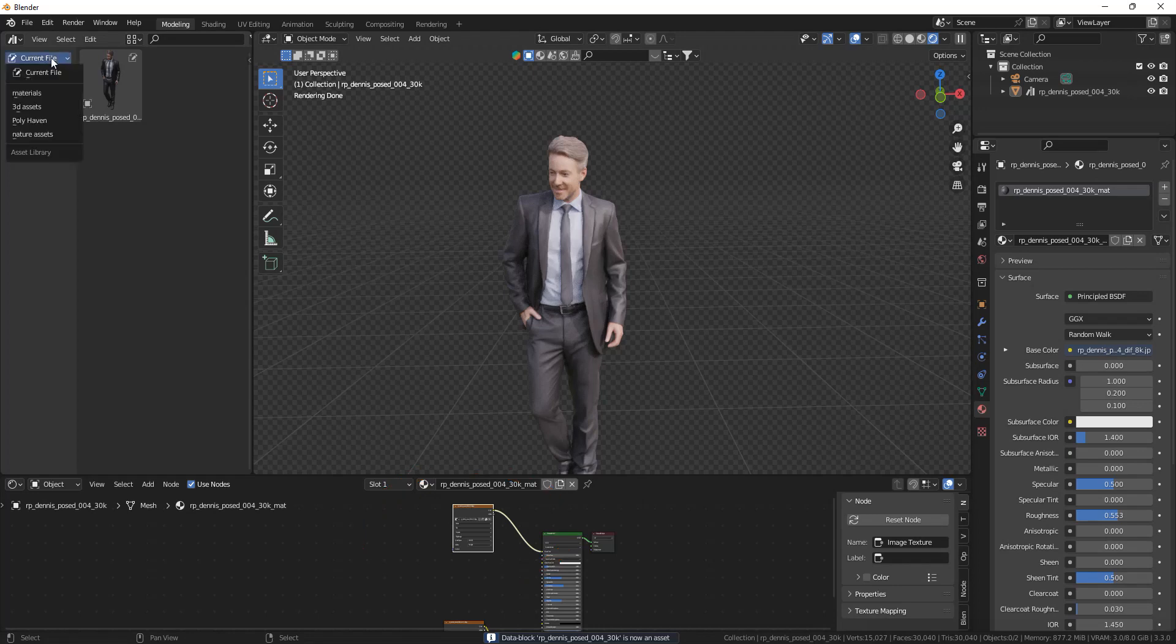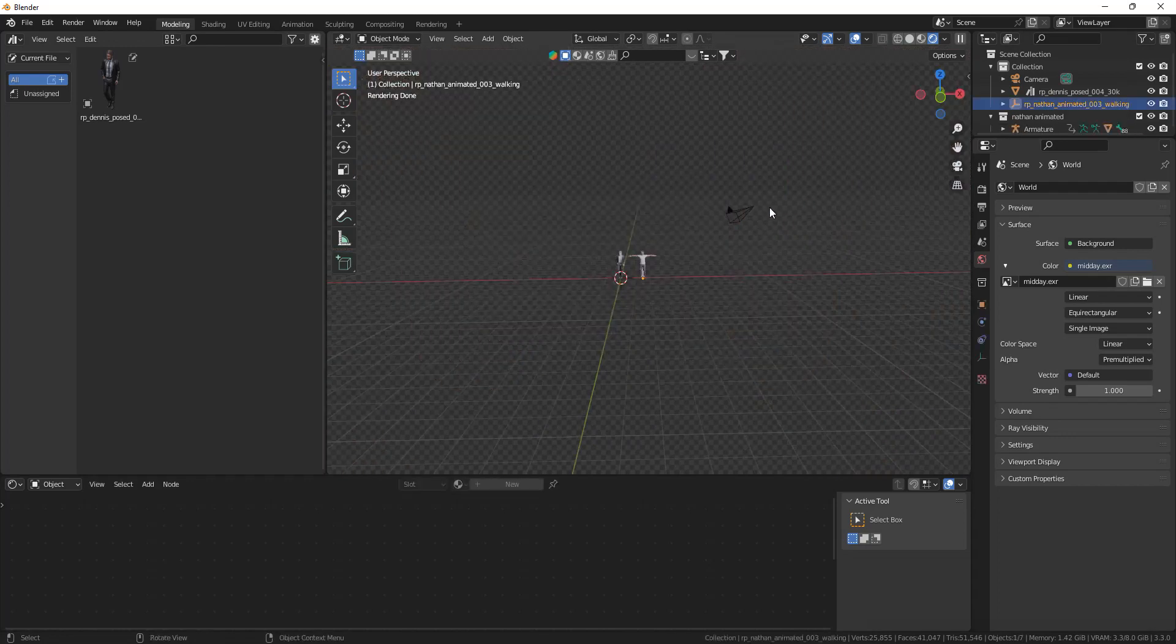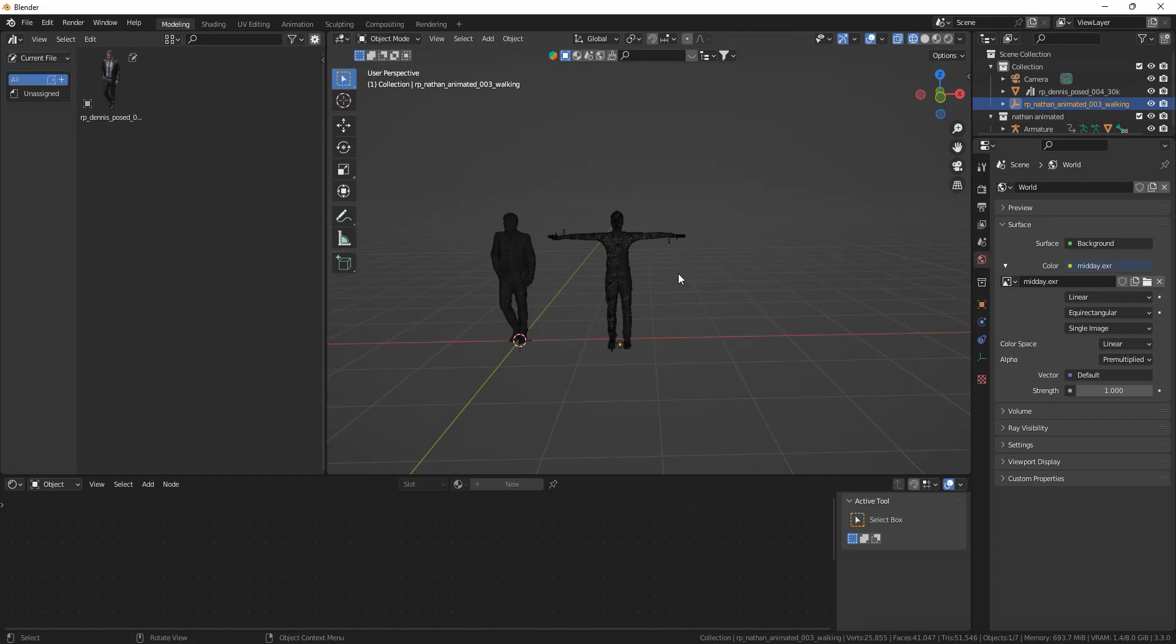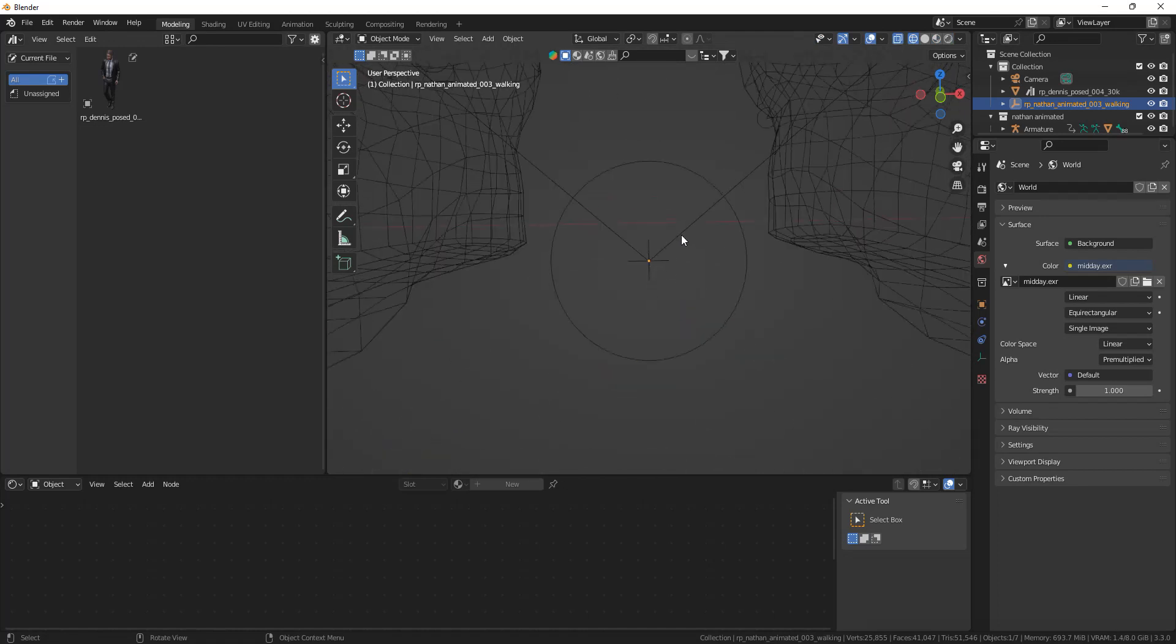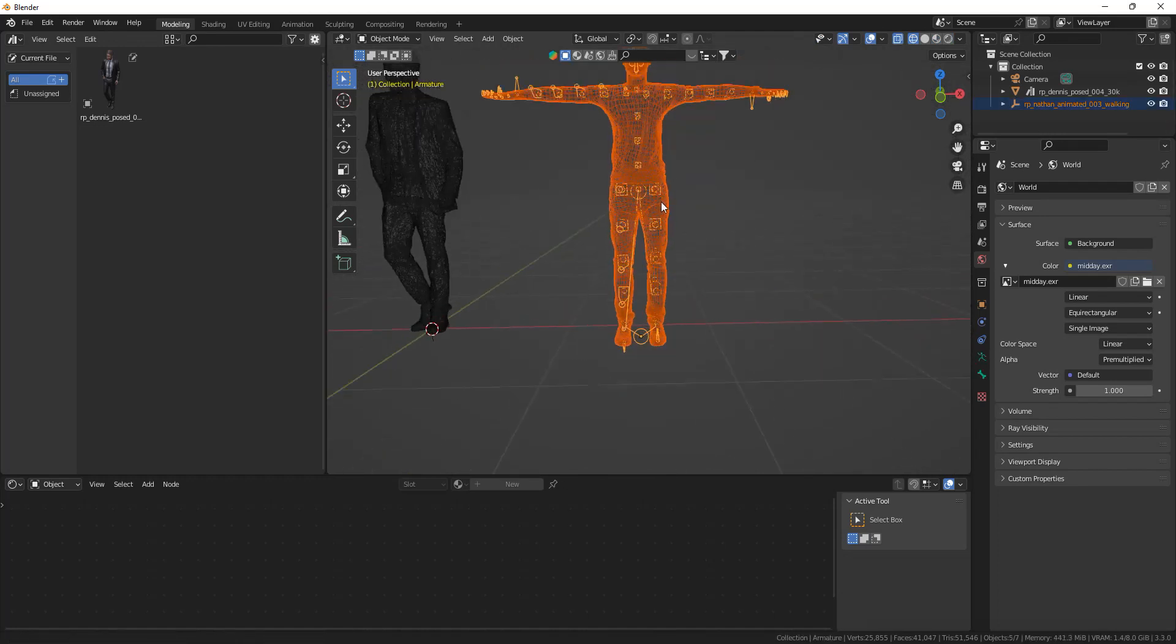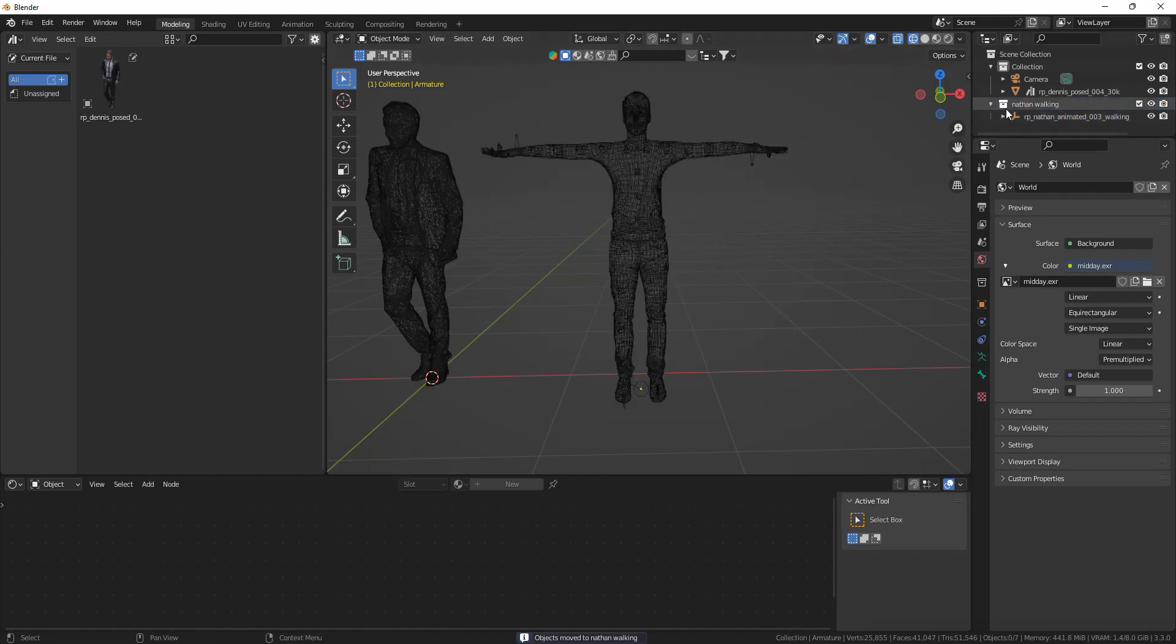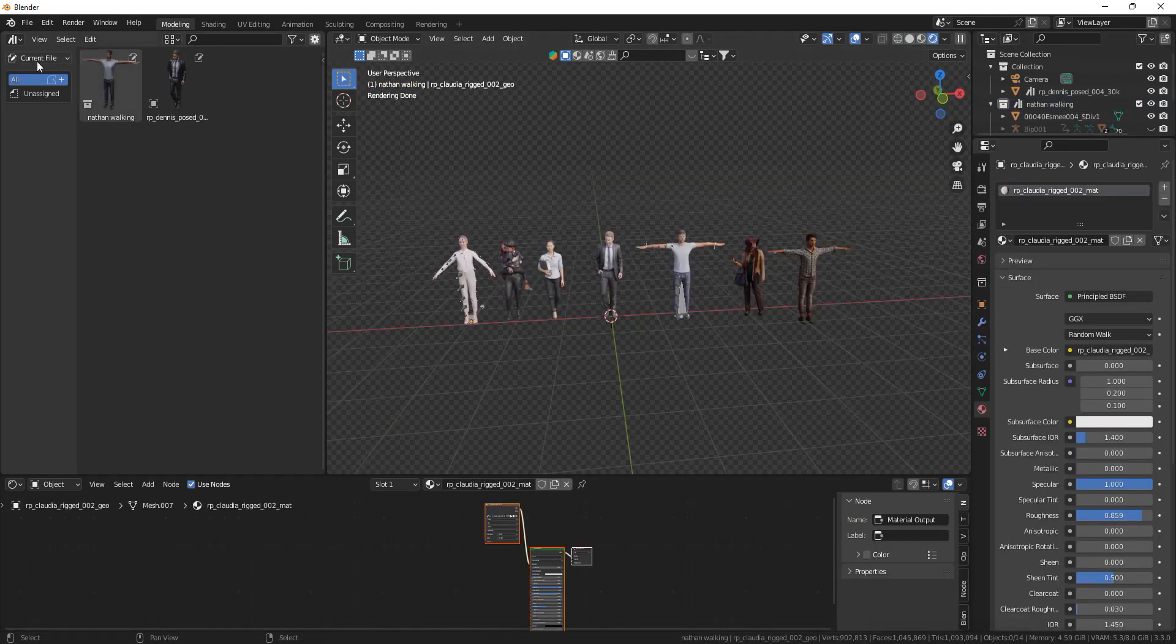Now to put the character with its skeleton into your asset browser you have to select everything, so also the empty. So select the character, empty and the skeleton. Then you can press M to merge them into a new collection, call it whatever you want, and then you can mark the collection as an asset.